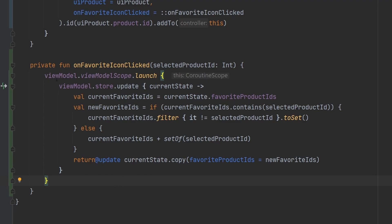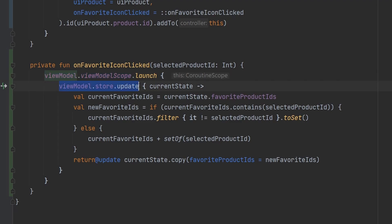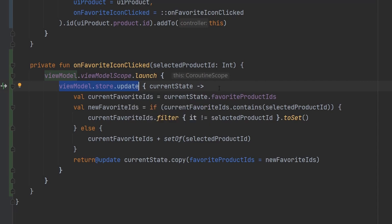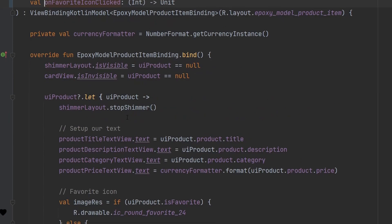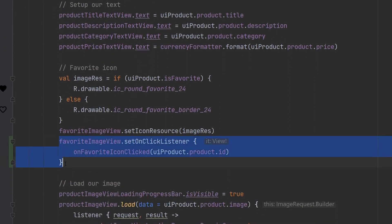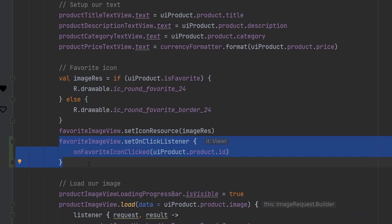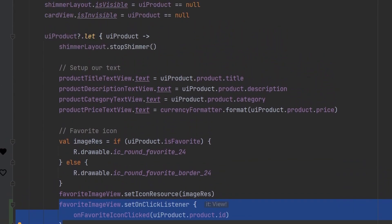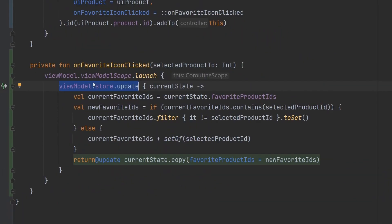The reason that we have to use or that's beneficial that we have the view model here is because we need the view model scope or we need some kind of coroutine scope, because the update function on the store is actually suspending. So we can't just do this in place. That's part of the reason why we can't just do it inside of the epoxy model, because we don't necessarily have a coroutine scope here that we feel safe using. It's not the job of this class. But point being, we do need a coroutine scope. And the view model scope is one that works perfectly for this.